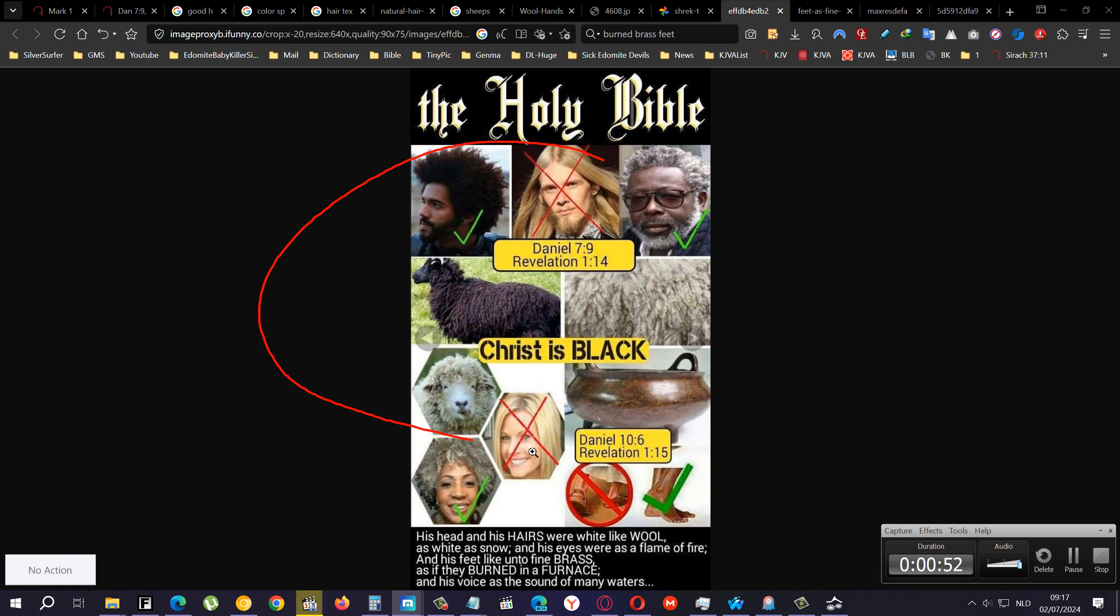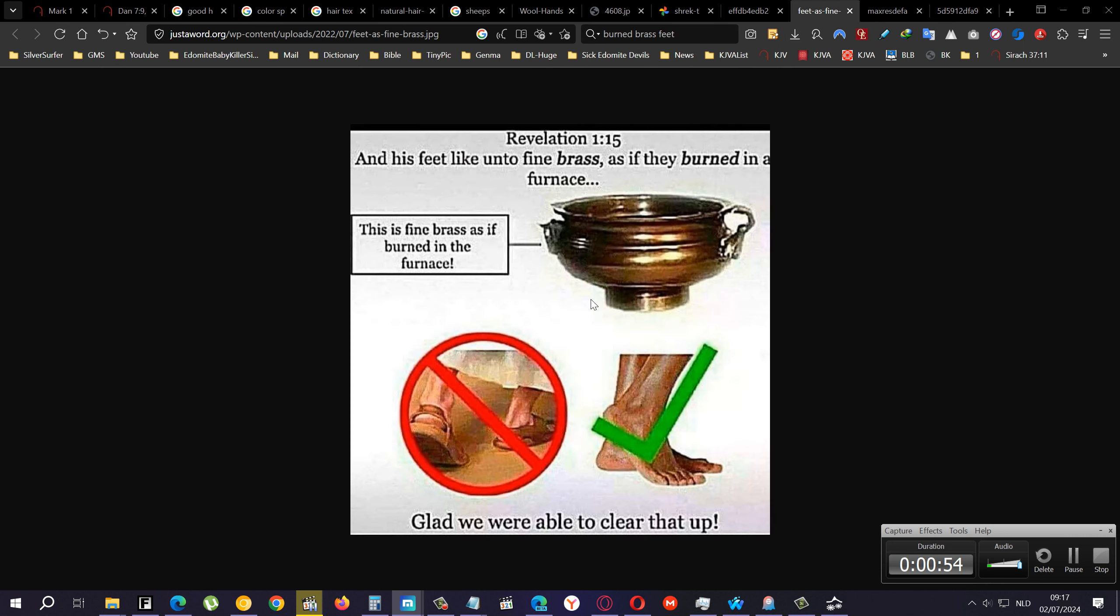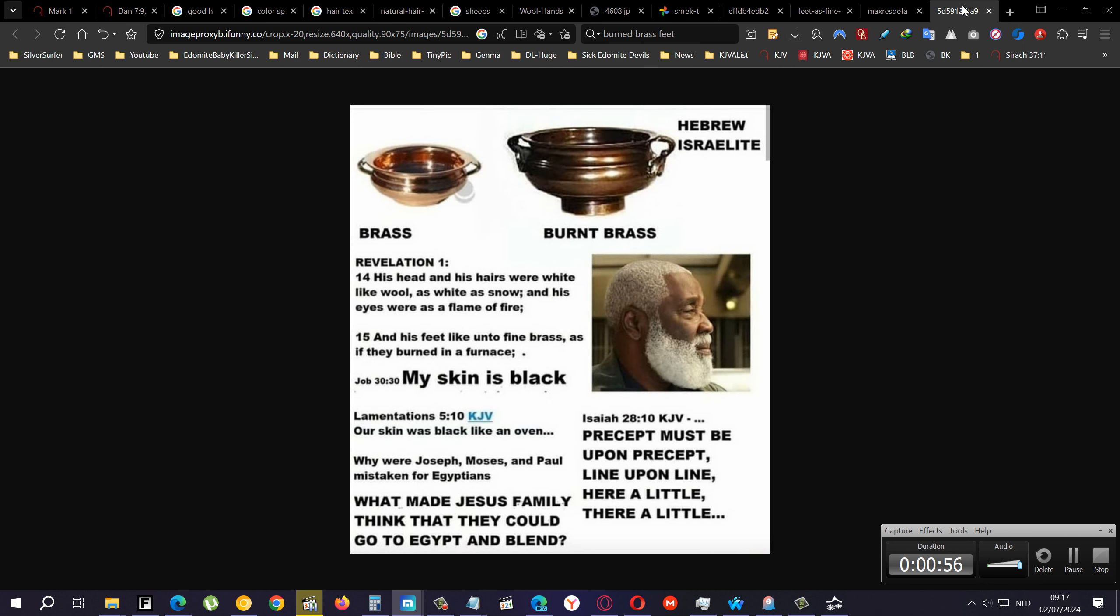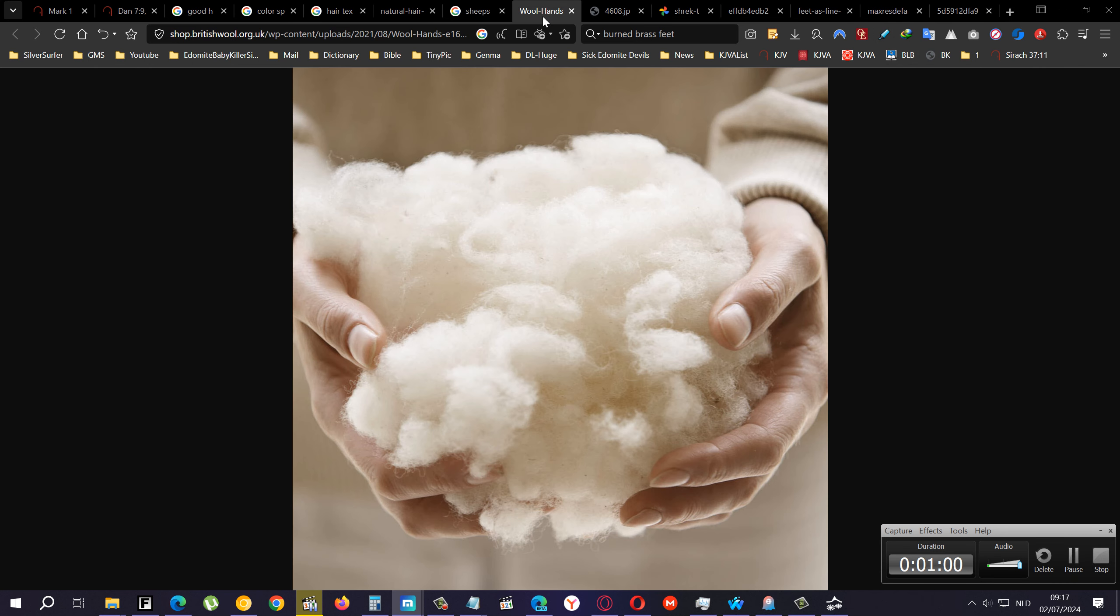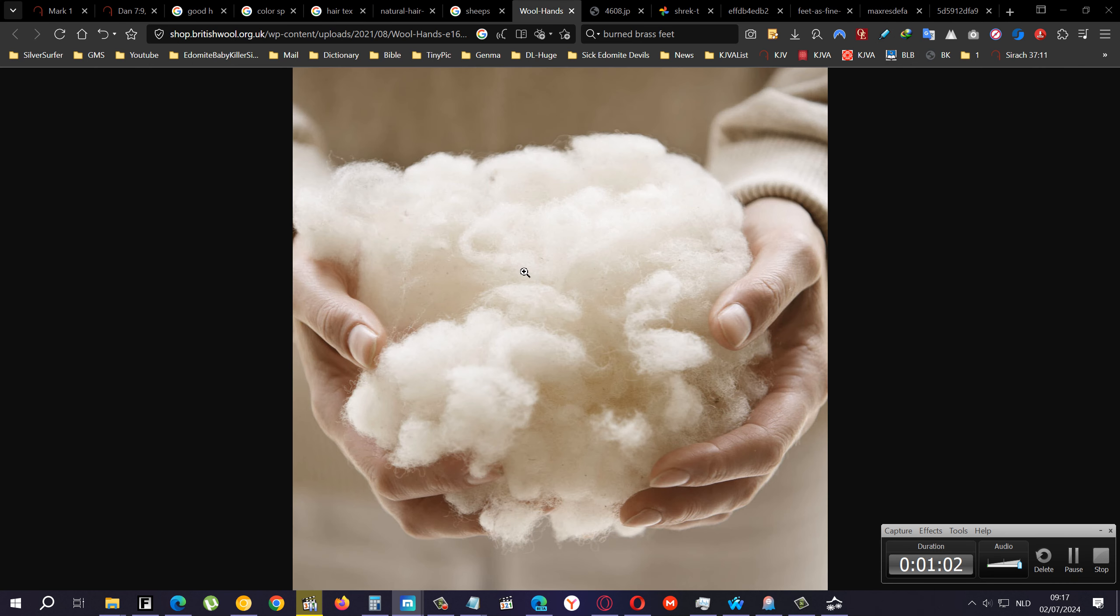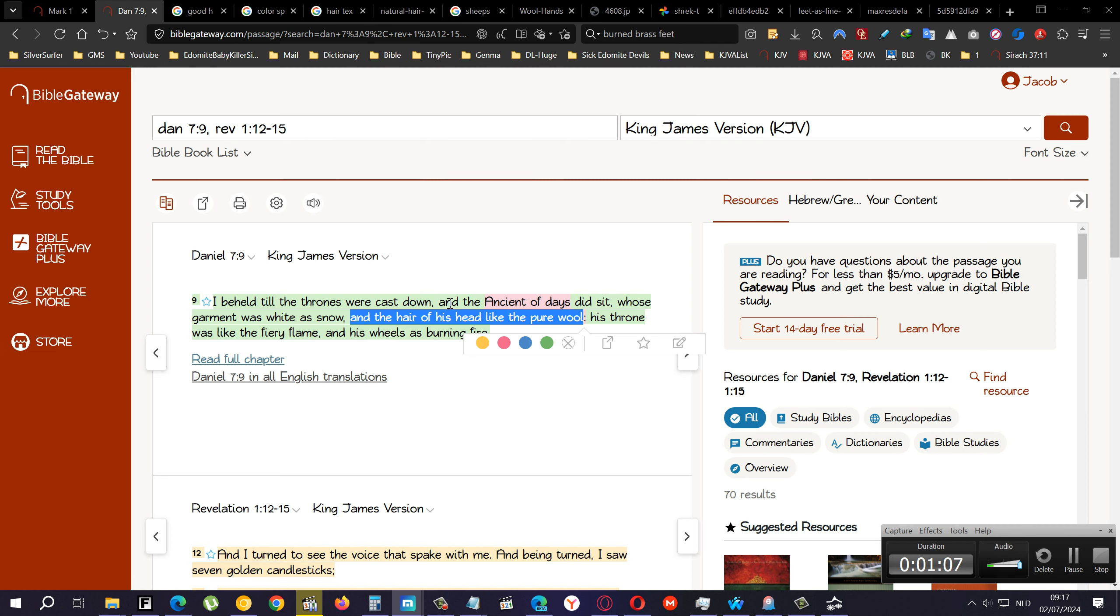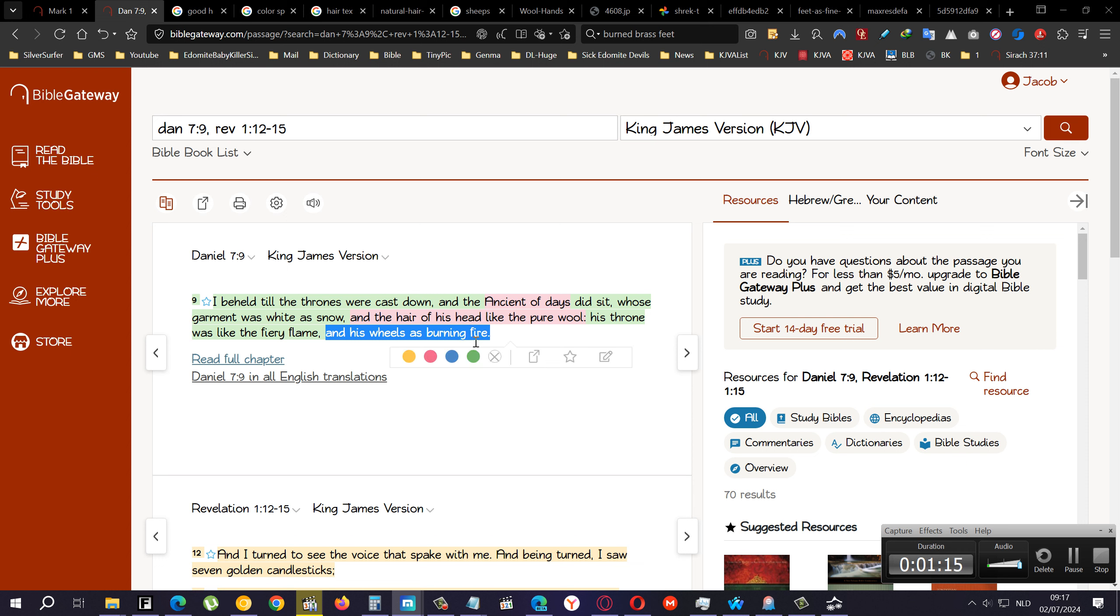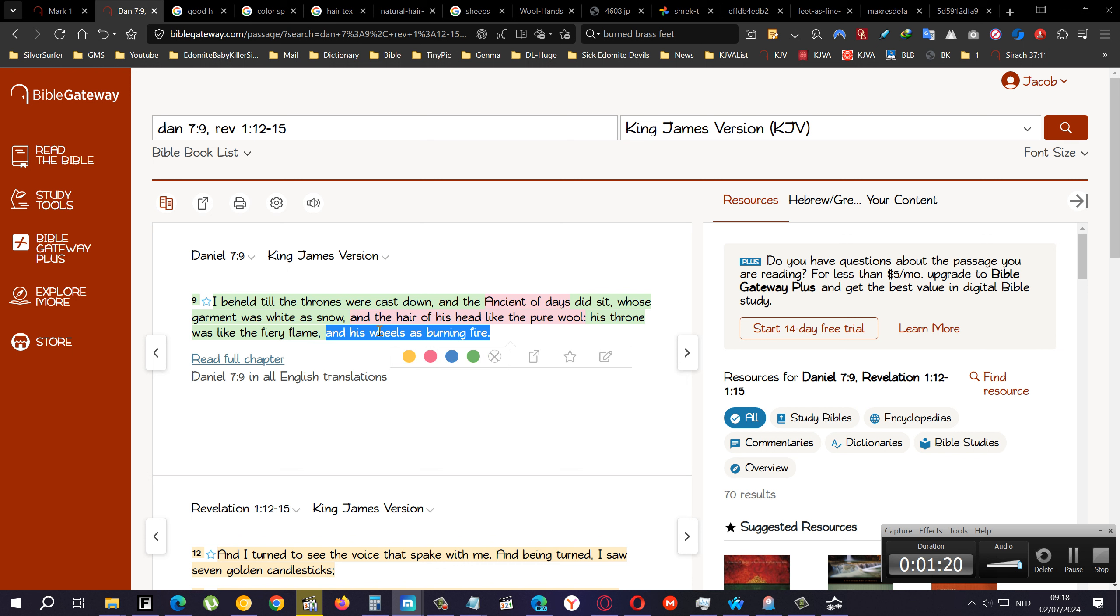Which is like this fluffy white wool, pure wool. It doesn't say the color, but anyway, pure wool. His throne was like the fiery flame and his wheels as burning fire. This goes into the chariots. If you read the book of Ezekiel chapter 1, you will see the wheels within the wheels which are chariot spaceships.